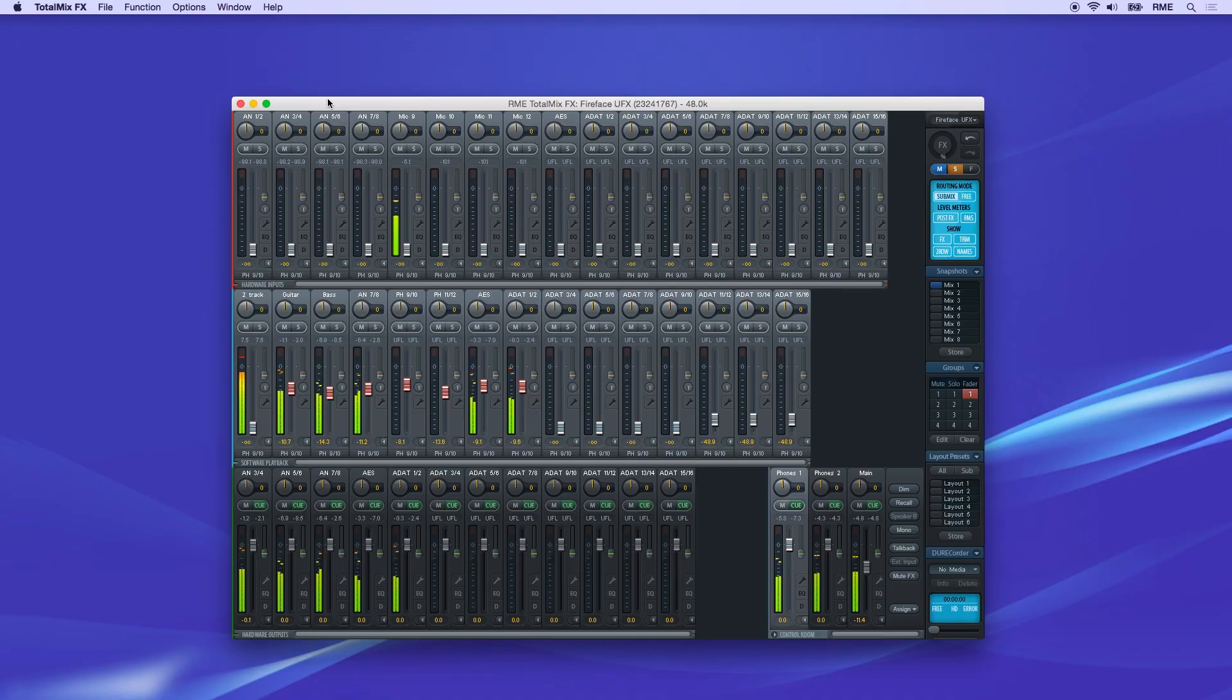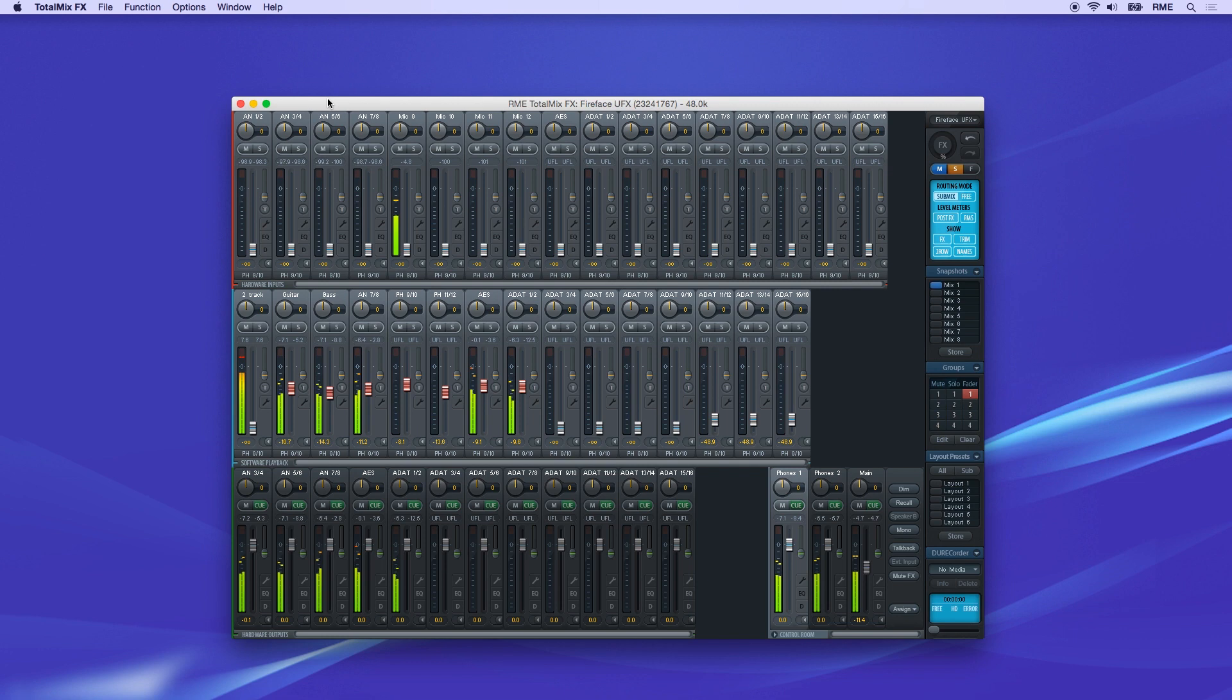TotalMix FX has two different view modes: the mixer, which is default, and a matrix view.